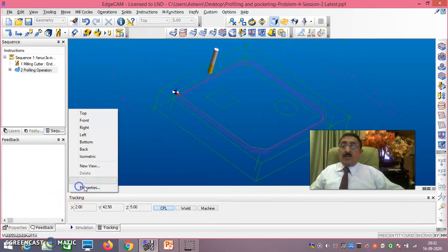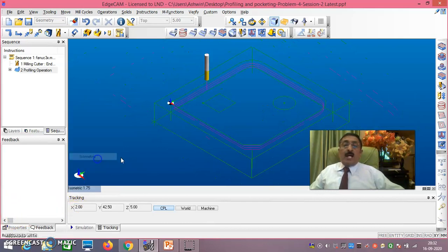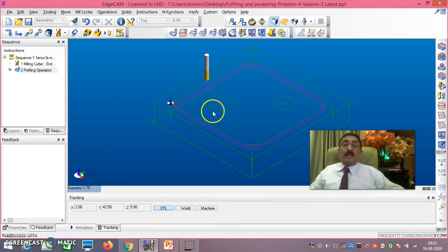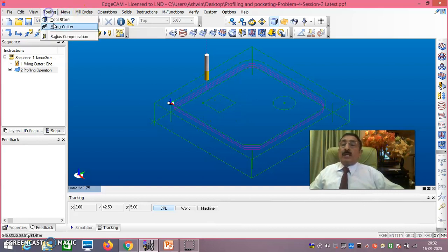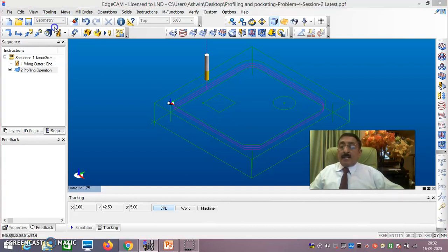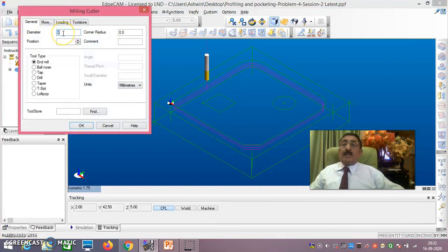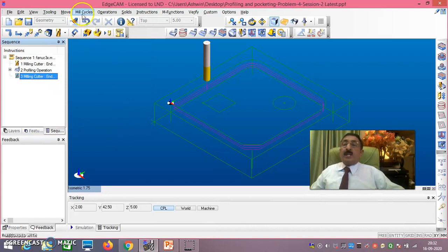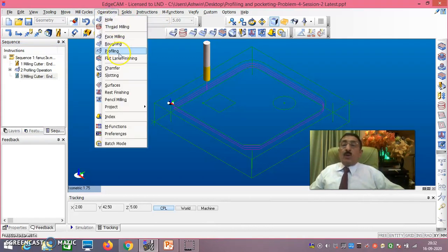Now I will go to Dynamic > Isometric view. Now I am concentrating on the pocketing - that is pocketing of the square. I will go to Tooling > Milling Cutter. For rough milling it is 6mm diameter - take diameter 6, say okay. Then go to Operations.